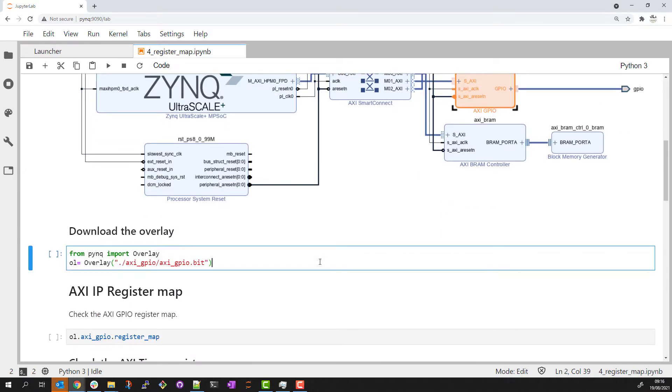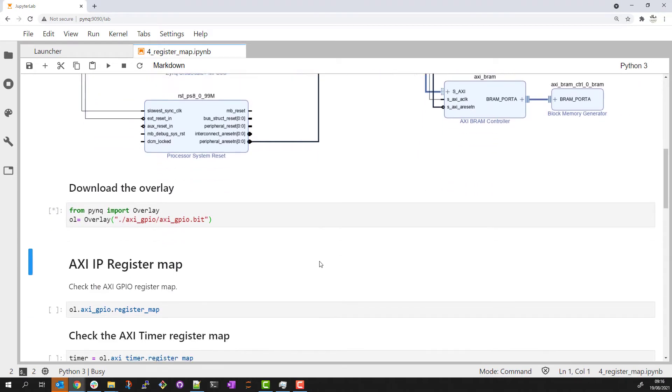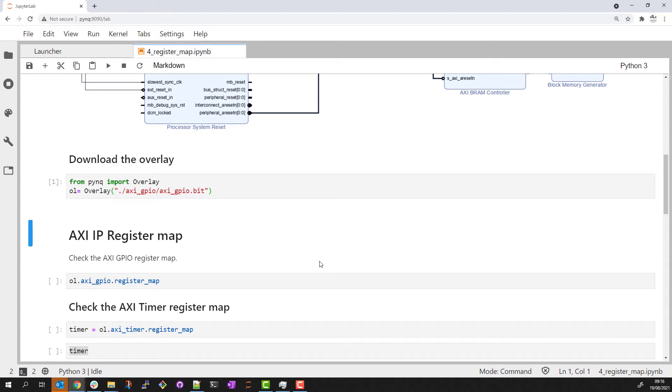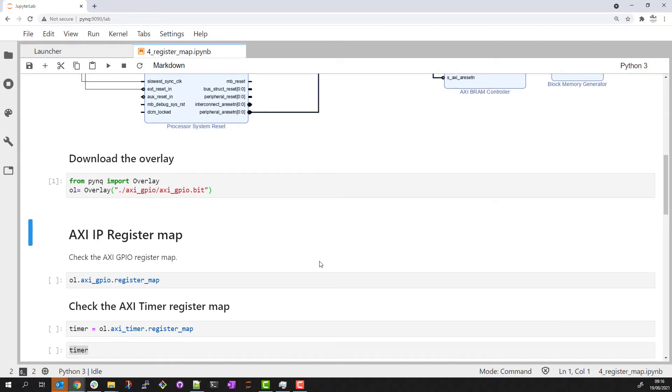When a PYNQ overlay is instantiated, the register map information for all AXI IP in the design is parsed from the hardware description file that forms part of a PYNQ overlay.